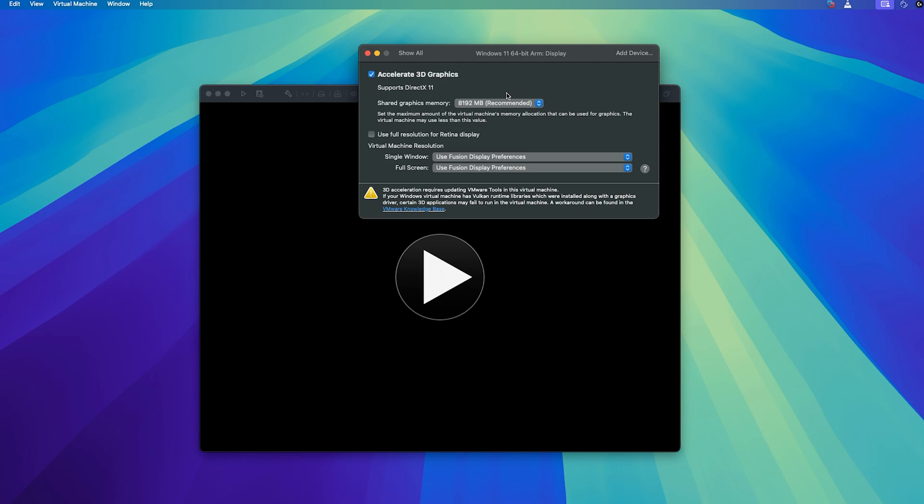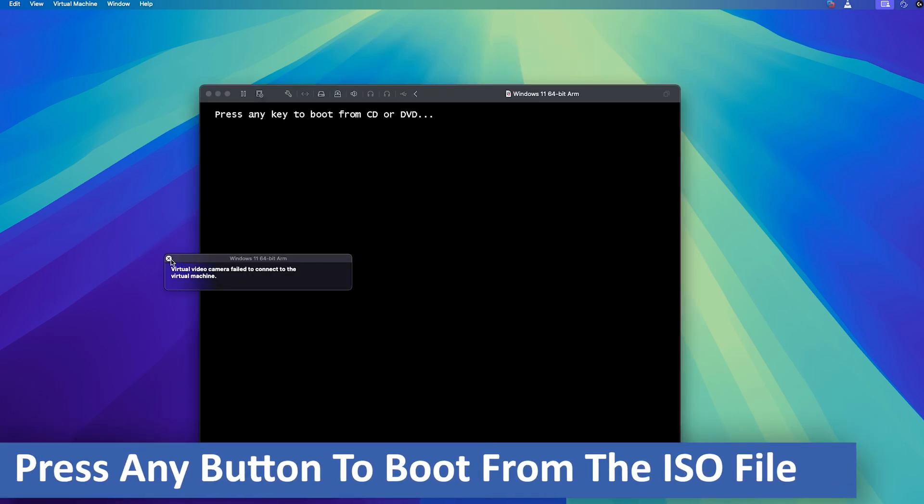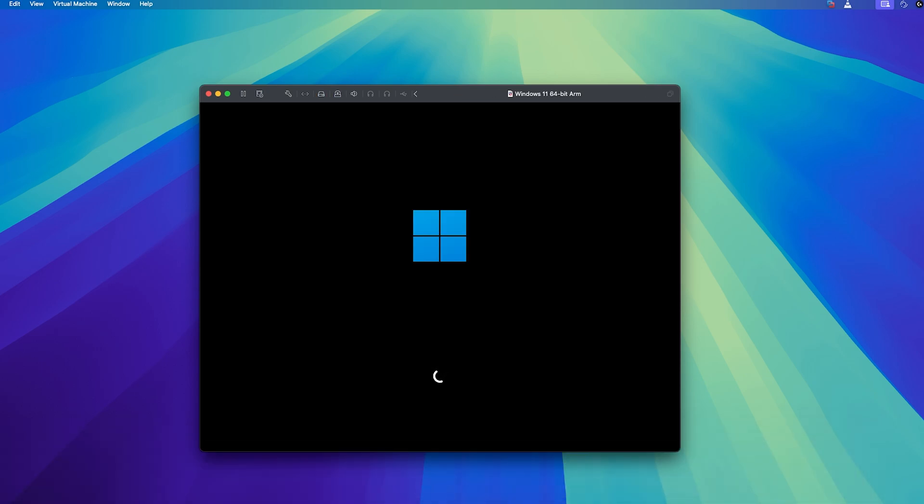After making all the changes what I'm going to do is I'm going to click on play button and now here we need to press any button to boot from the ISO file.